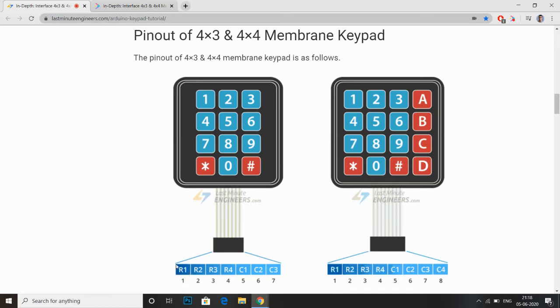In the first type: row 1, row 2, row 3, row 4, column 1, column 2, column 3, and column 4.